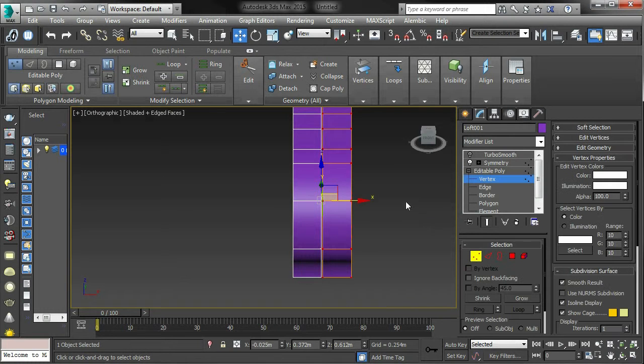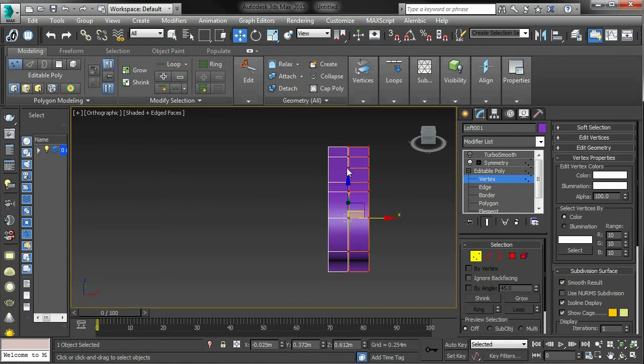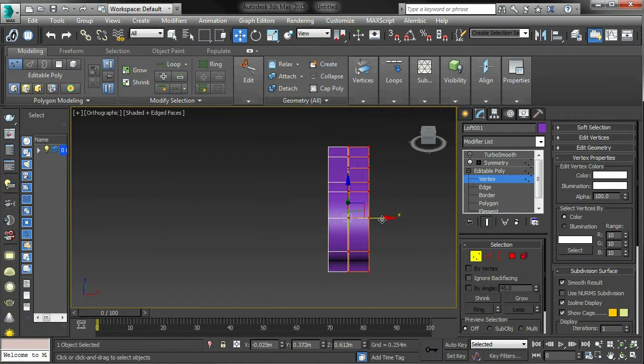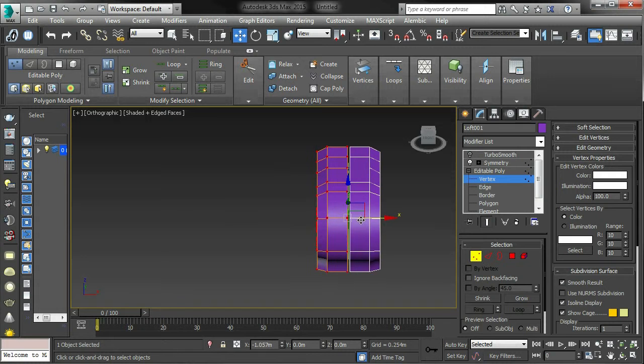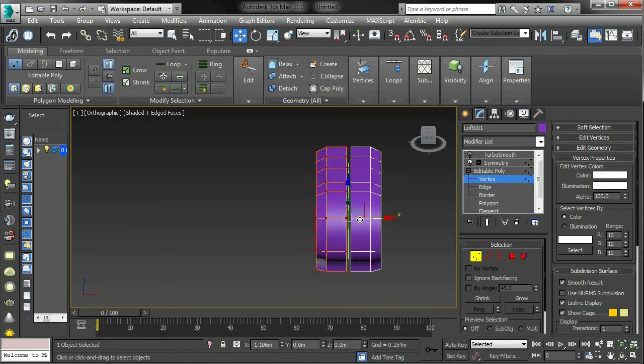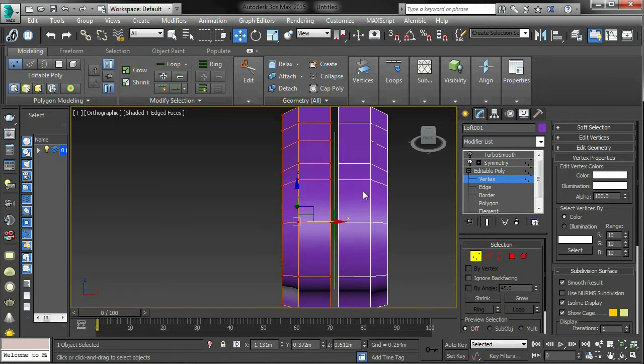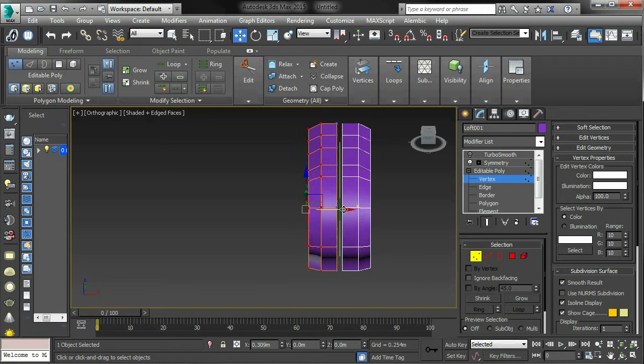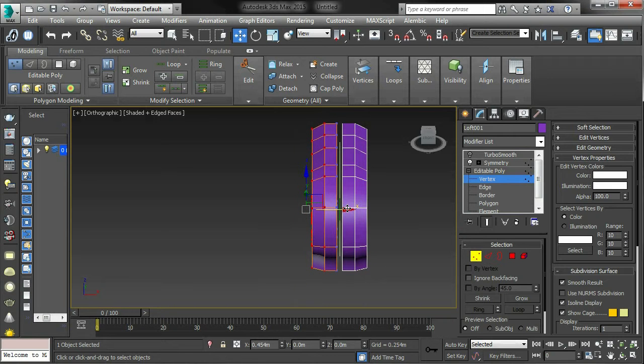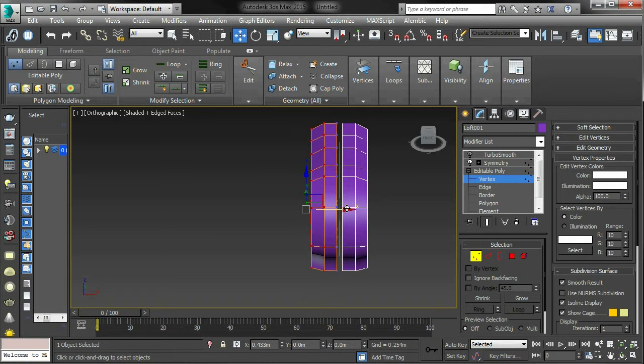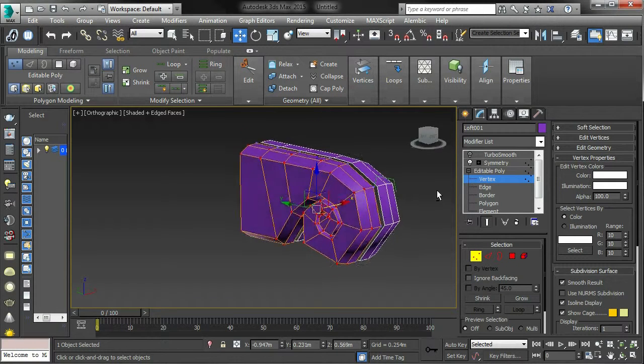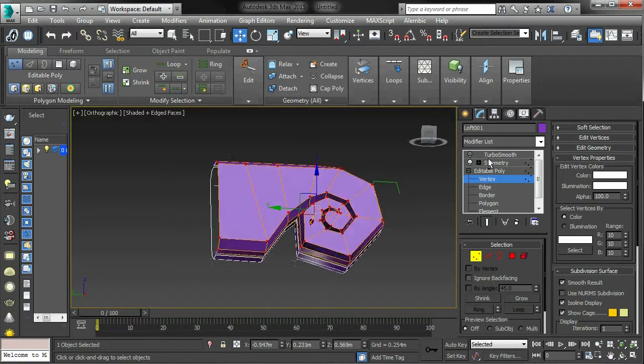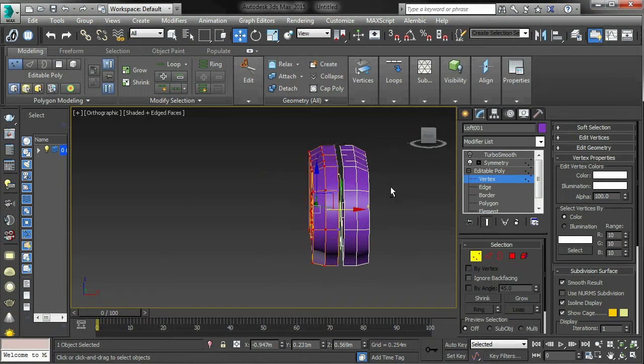Drag select everything. I'm just going to move this over here. Let's use the gap now. Get some size. There we go, that's better. That's good.